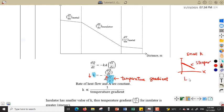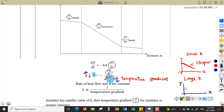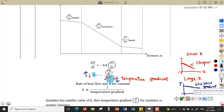Conversely, if the value of k is very large, the temperature gradient will be smaller. When we plot temperature against distance, the gradient will be shallower — a smaller gradient.